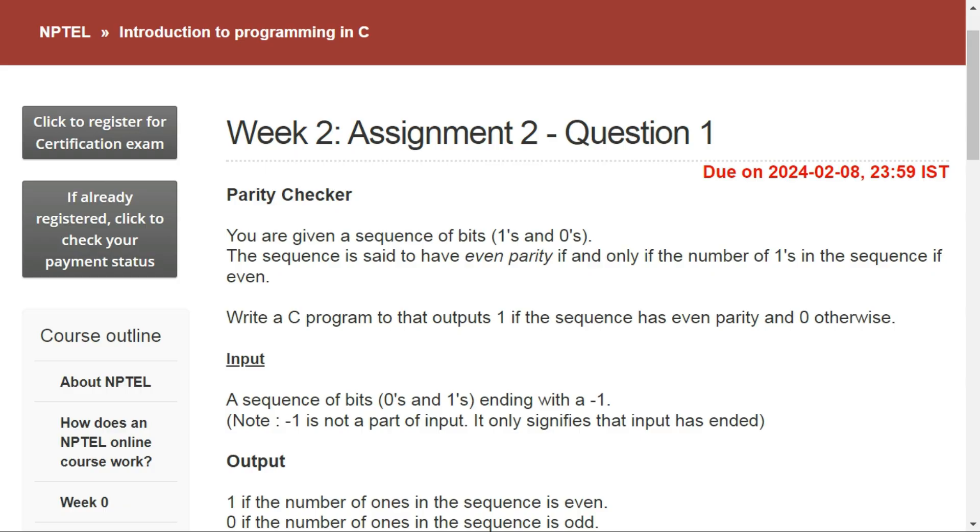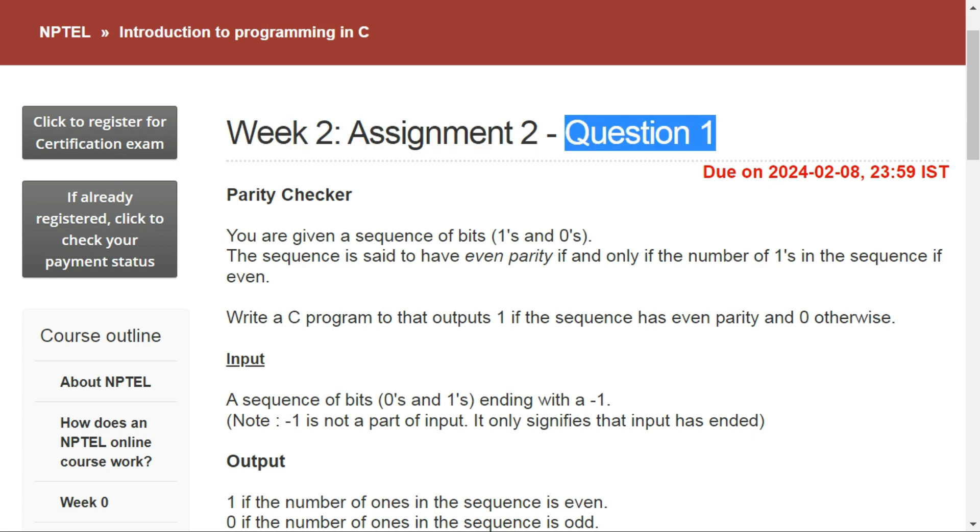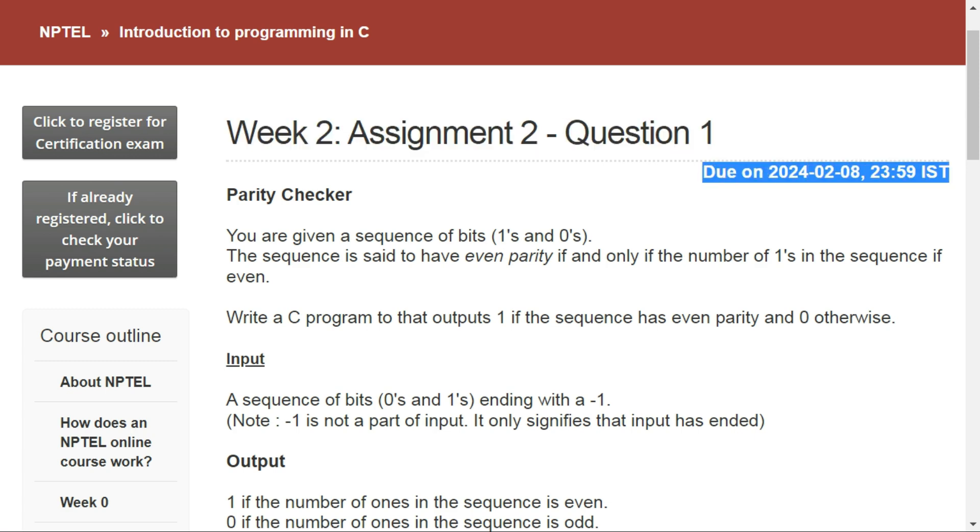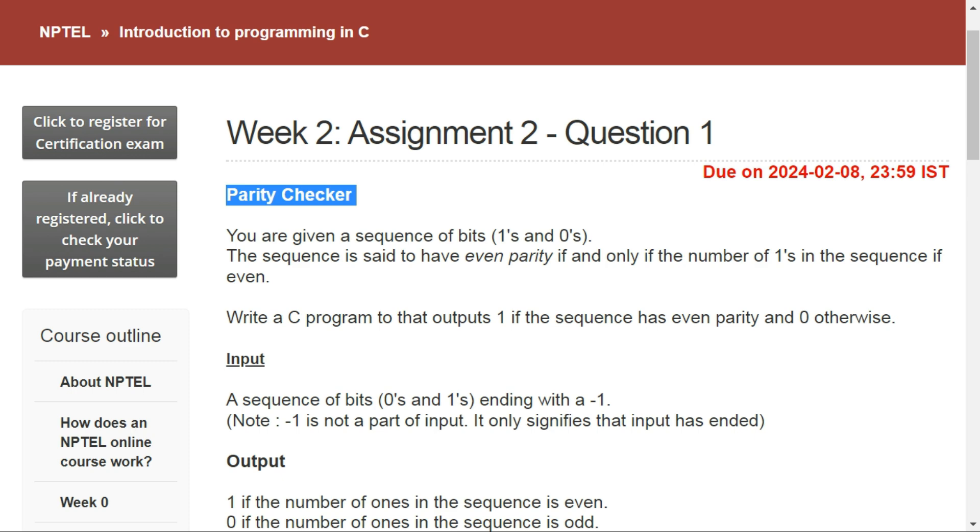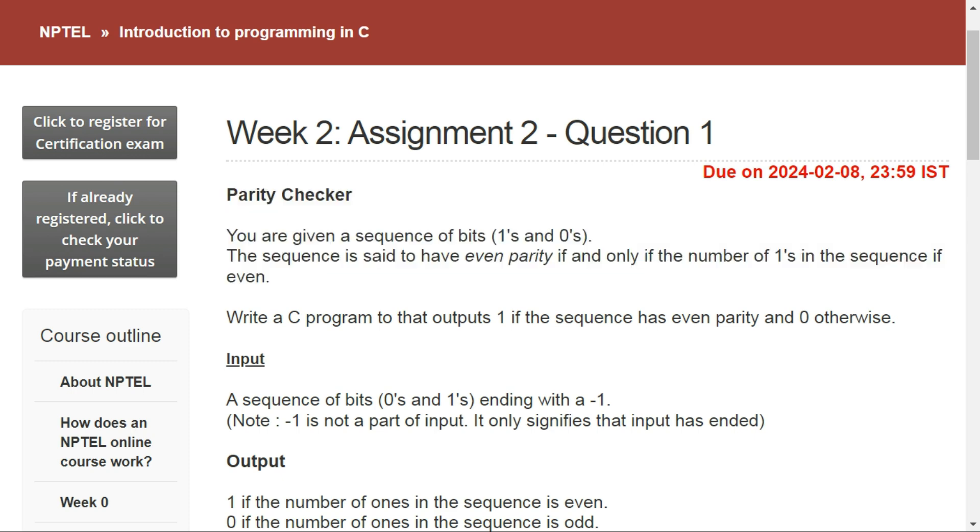Hello everybody, welcome back to my YouTube channel. Today in this video I will tell you the answers of Assignment 2 of the NPTEL course Introduction to Programming in C. The last date for this assignment is 8th of February, and Question 1 is based on parity checker.